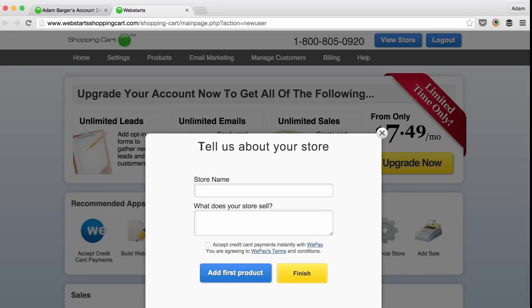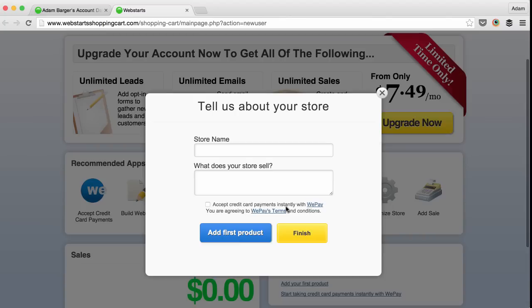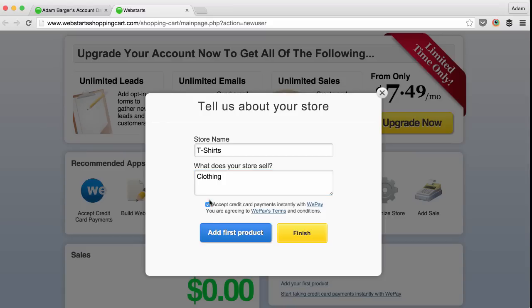Next, tell us a little bit about your store, including your store name and also the products your store will sell. Be sure to check the box to begin accepting credit card payments instantly through WePay.